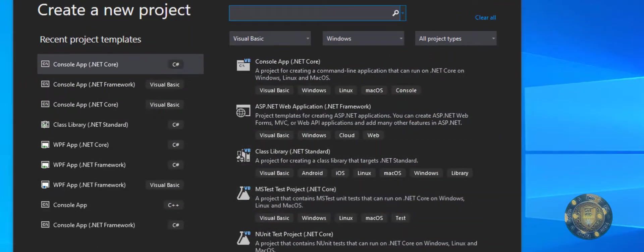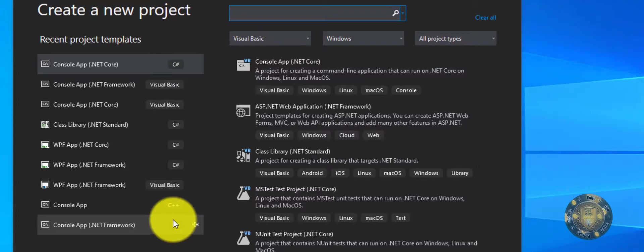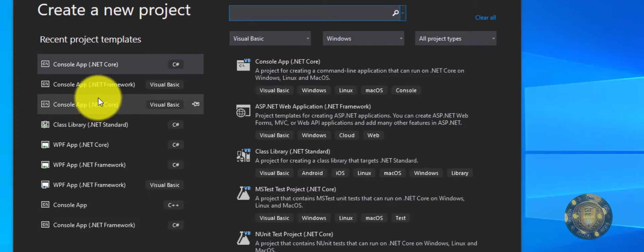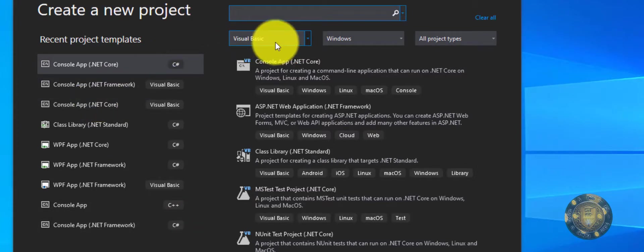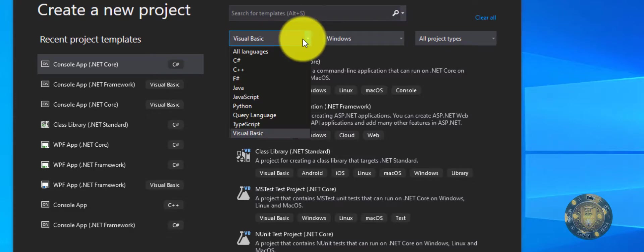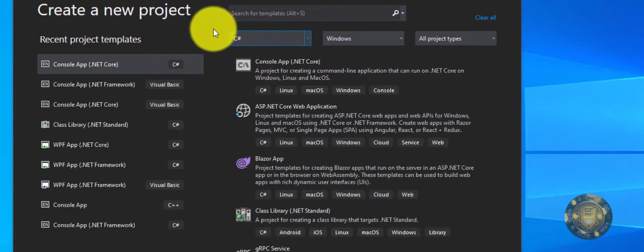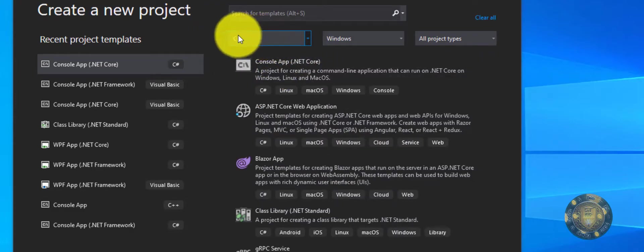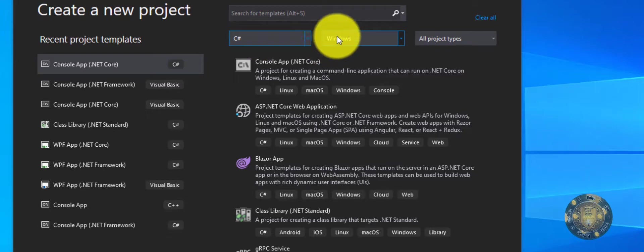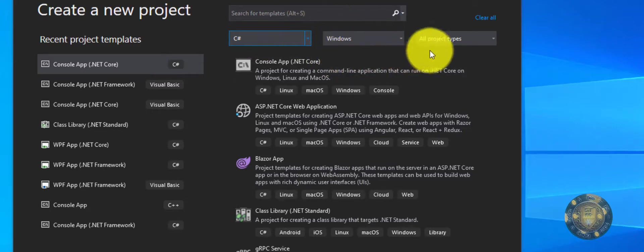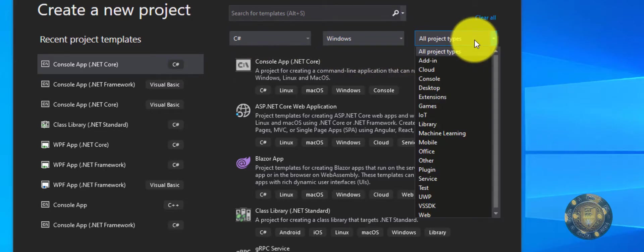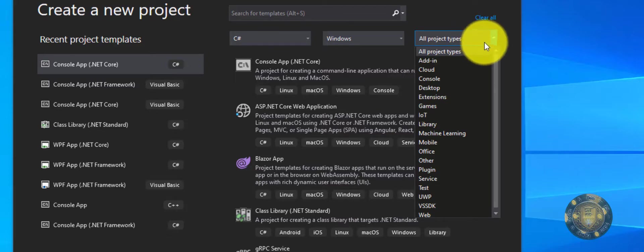Once you do that, you'll see all these templates for a new project. We want to go here instead of Visual Basic, we want to click on that and select C# because that's the language we're using. We want to make sure we're using Windows if you're on Windows, and then you're going to go here and select all project types.